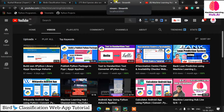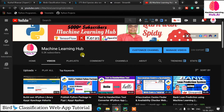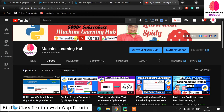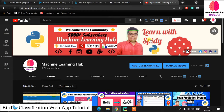I recently completed another project which is related to a face detection system using Streamlit, so I am currently working a lot with Streamlit. If you are new to this channel, please subscribe to Machine Learning Hub. We recently completed 5000 subscribers, which is a huge milestone for me as a student.